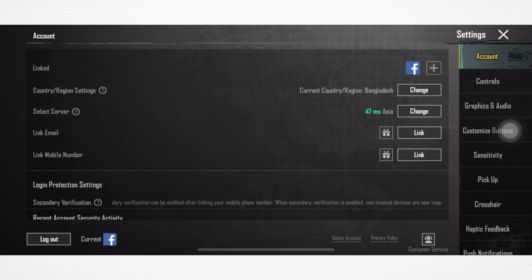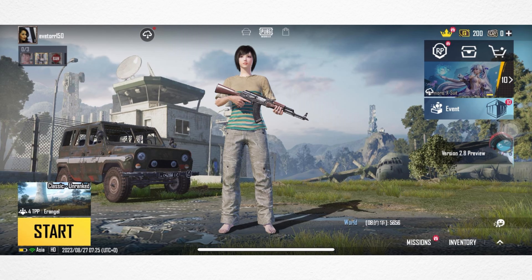Are you looking for a way to log out of your PUBG account from your iPhone? In this video, I will show you how you can quickly log out of your PUBG account and switch it to another account.